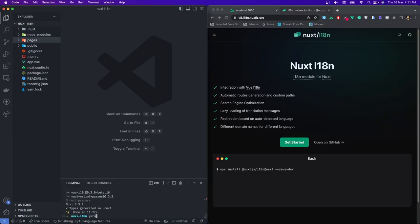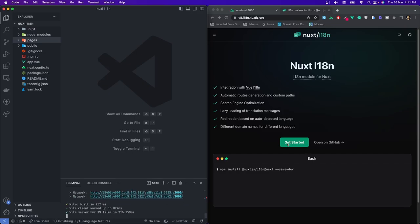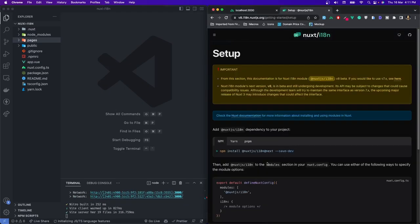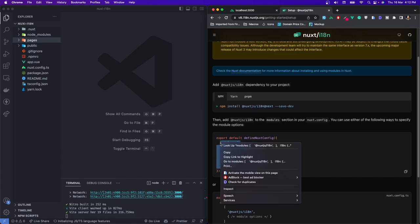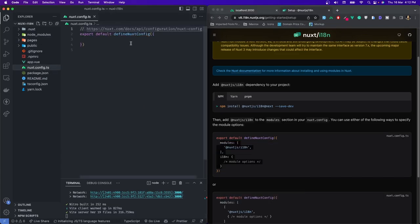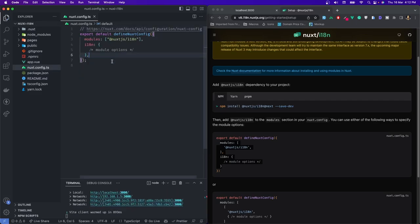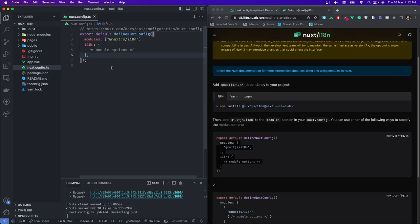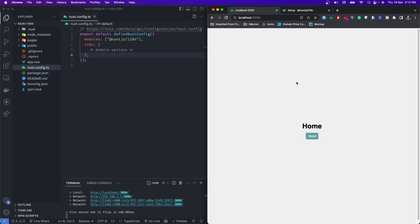We'll run the project. Click on 'Get Started' in the documentation and you can see we have to add the modules. Let's copy this and put it in our nuxt.config file. This will add it, then we'll save the project again. If I refresh the page and try to click on about, it still takes me to the about page.